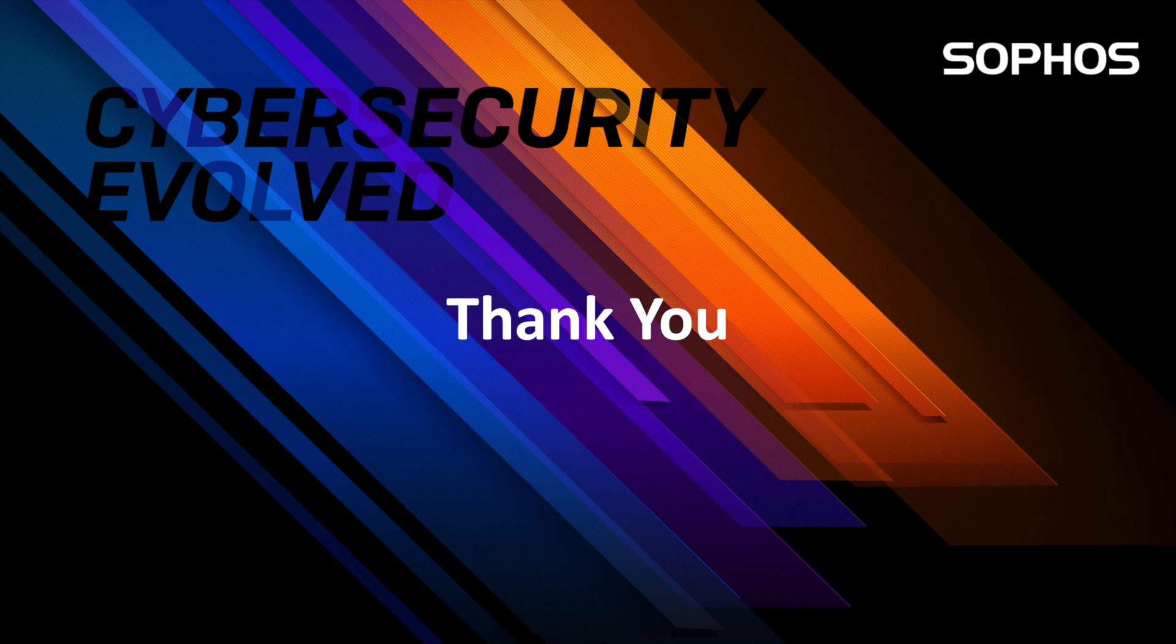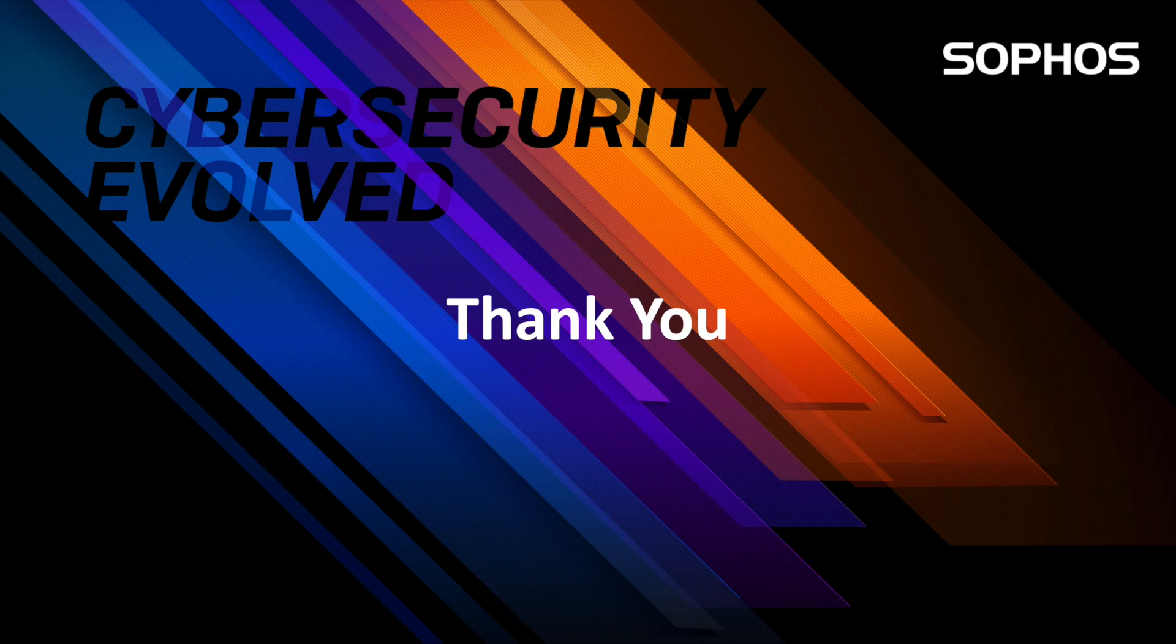This brings us to the end. To wrap things up, I'd like to say that I very much hope Sophos Email features in your fight against email-borne threats. As always, thank you very much for watching and we hope to see you again sometime soon.